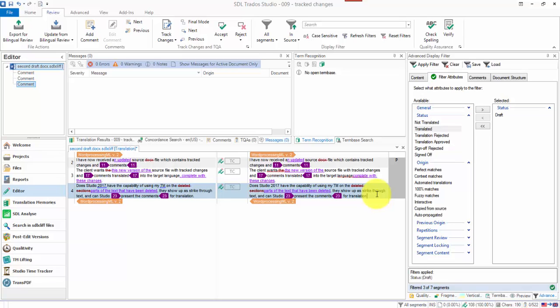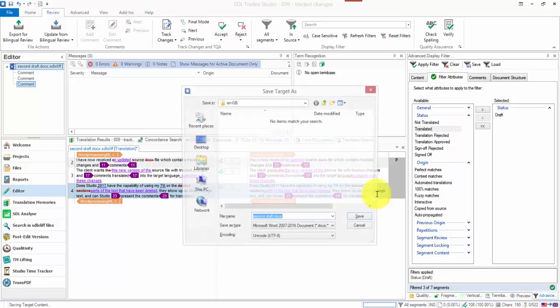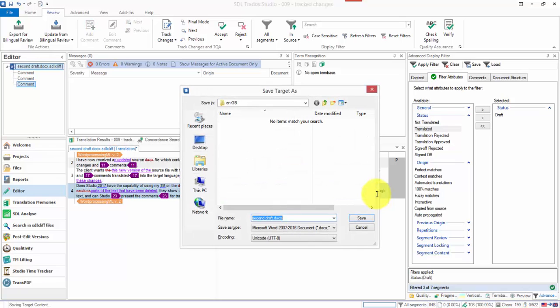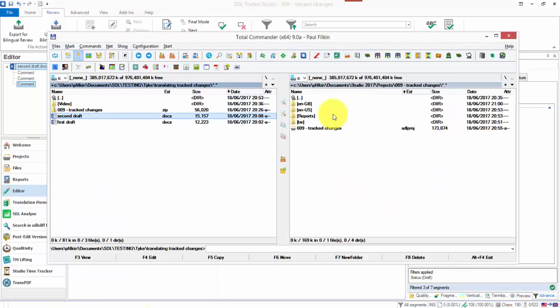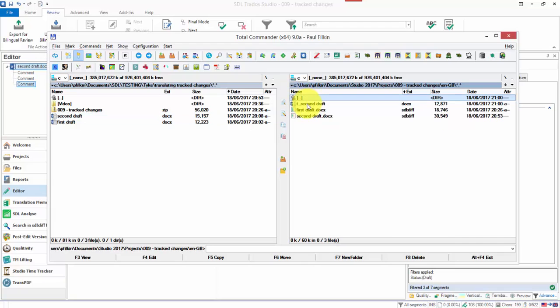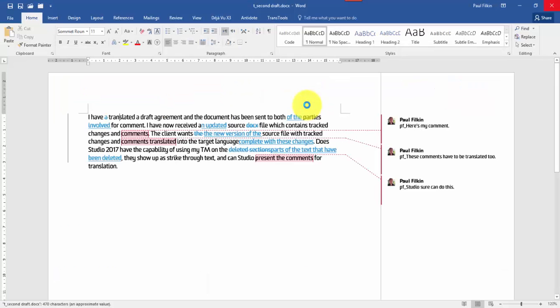So now I'm going to save my target. I'll put a T at the beginning to save it. And if I come back to the project, I opened up the target file. You can see I've got my comments translated in there. And the target translation is now translated with track changes exactly the same as they would be if I'd done them in Word.